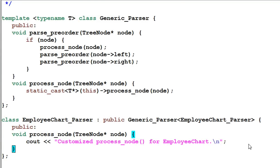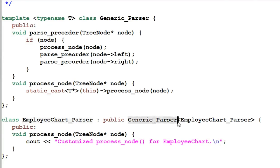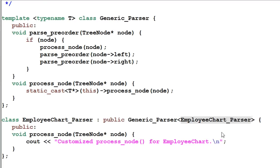Now here's the tricky part. The EmployeeChartParser is publicly derived from GenericParser, and the GenericParser is a template class with a template type of EmployeeChartParser. Think about it. The rest of the code is the same — processNode will do some customized thing for the employee chart.